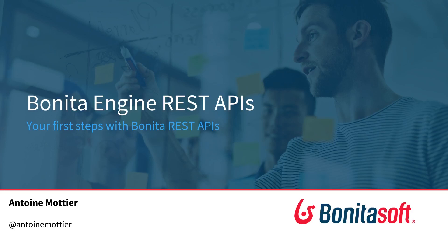Hi, I'm Antoine Mottier, Technical Evangelist at BonitaSoft, and in this video I will show you how to use Bonita Engine REST API.